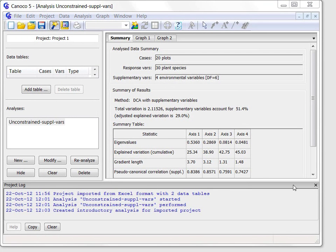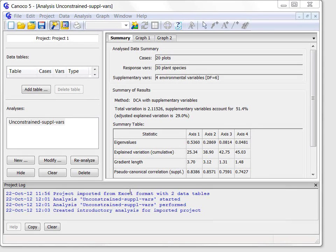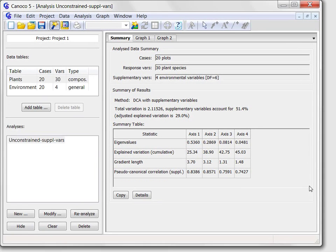I will now describe briefly the workspace of the Canoco 5 program. In the lower part is the project level log, where important events of the work with the data and analysis are recorded. I will close it now to make more space for the remaining parts of the Canoco workspace.